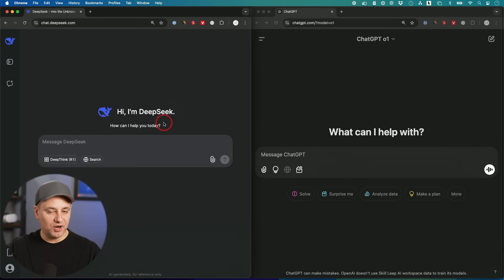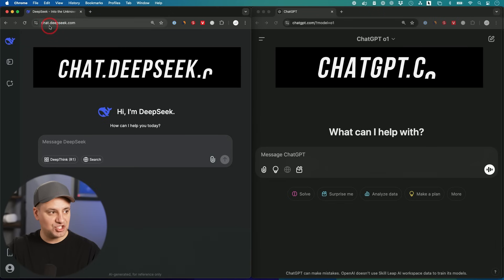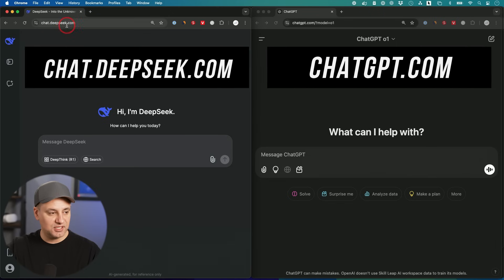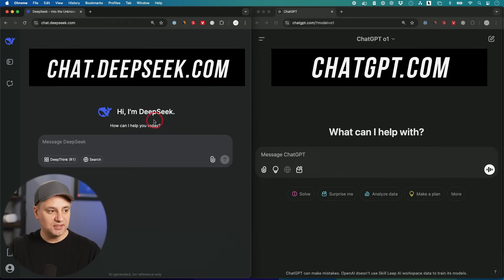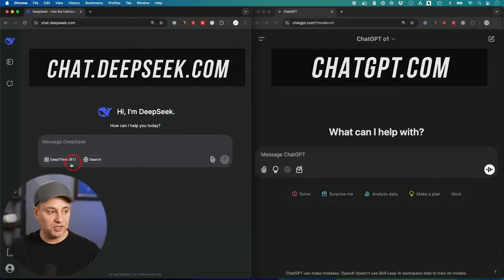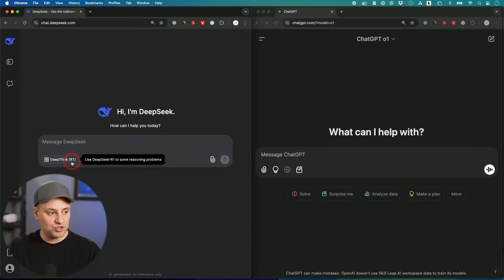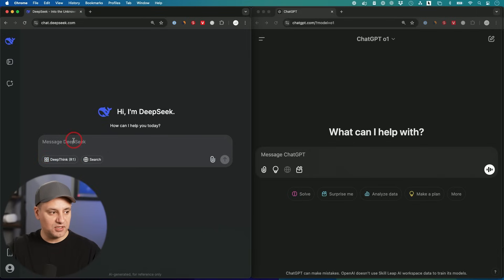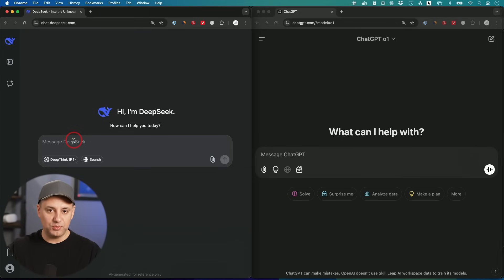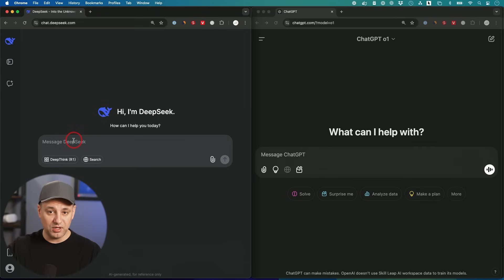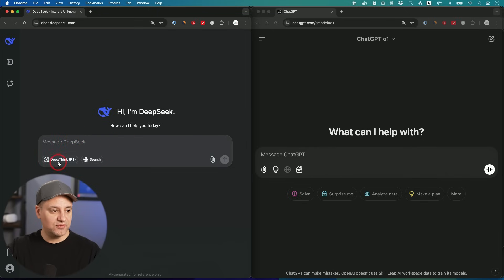A couple of things to mention before I start with the prompting. On the left side here, we're at chat.deepseek.com. This is the DeepSeek official chat website, but to use R1, you have to make sure you turn this on right here. If you don't turn that on, it uses the V3 model, which is comparable more to the ChatGPT 4.0 model. Right now, I want to really focus on the reasoning model.